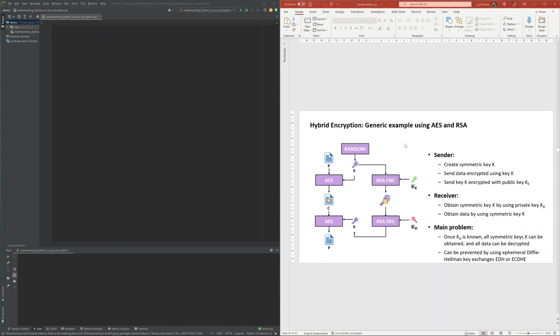In order to make use of such a hybrid encryption system, a receiver of hybrid encrypted data first needs to have a public and private RSA key pair generated for the purpose of the encryption of the data. The public key of this key pair needs to be made publicly available to allow senders of data to hybrid encrypt this data, such that only the receiver and owner of the public-private key pair can decrypt it.